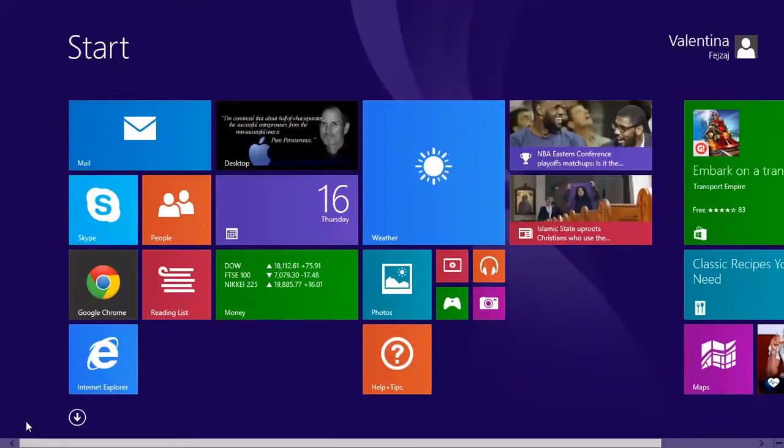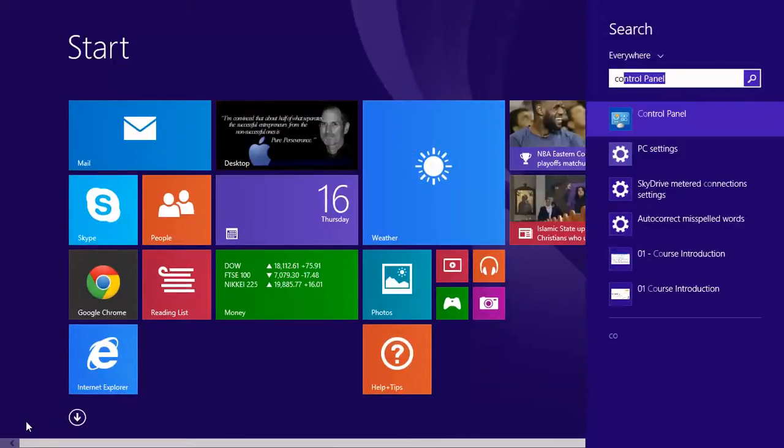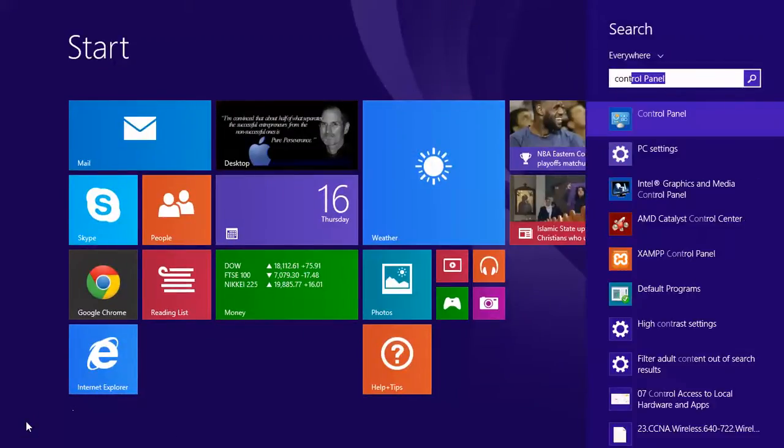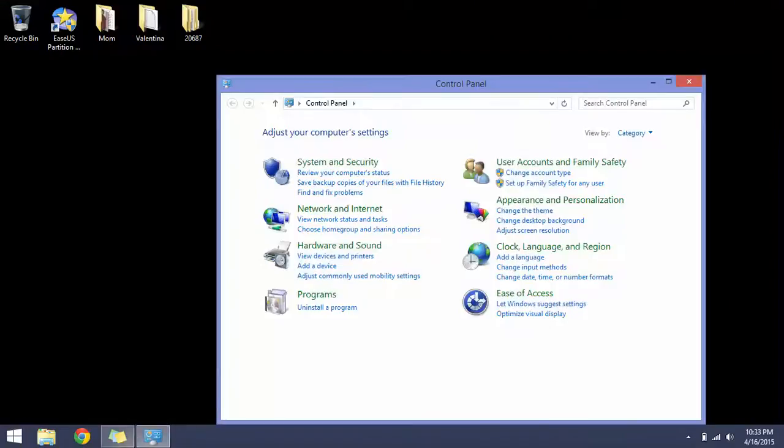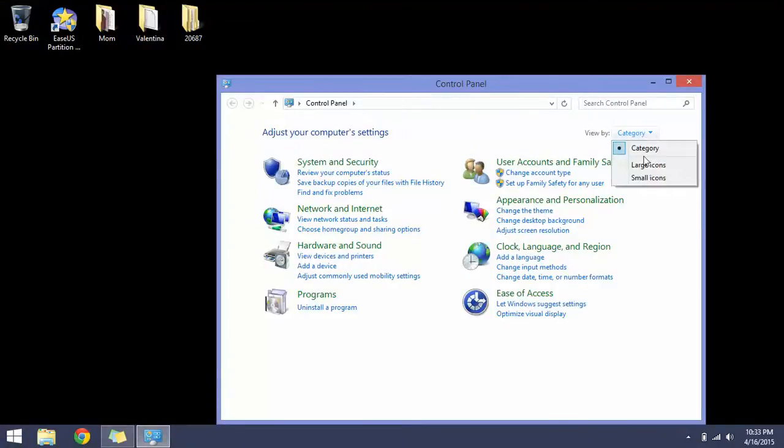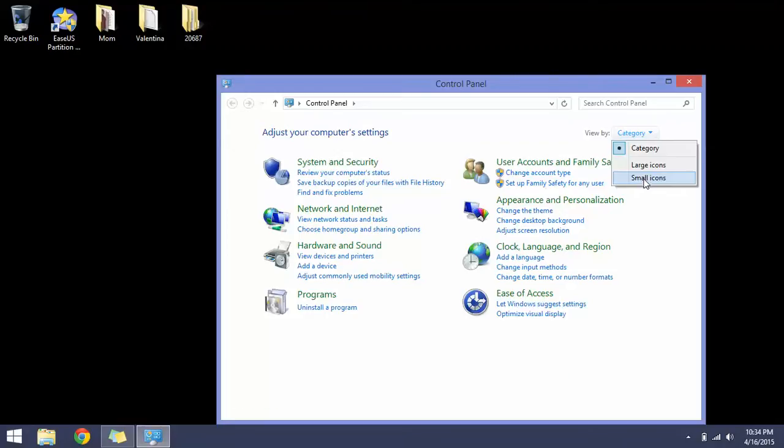Go to the start button and type Control Panel. Next to category in the drop-down list, choose small icons. Do you see the mouse icon here?